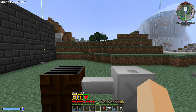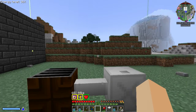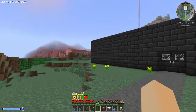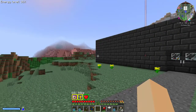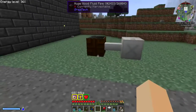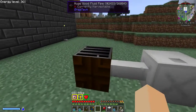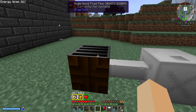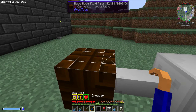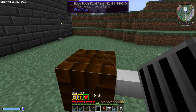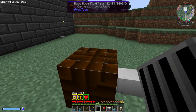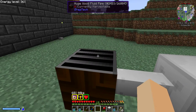Welcome back to our cover series for our tutorials. Today we're going to be looking at fluid and item covers. The first one we're going to look at is the drain cover, which goes on a pipe.